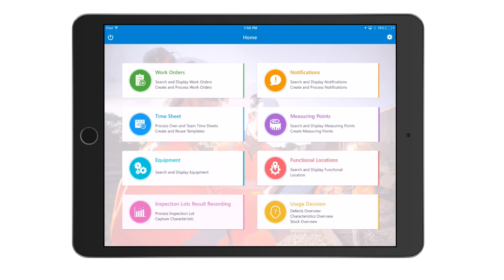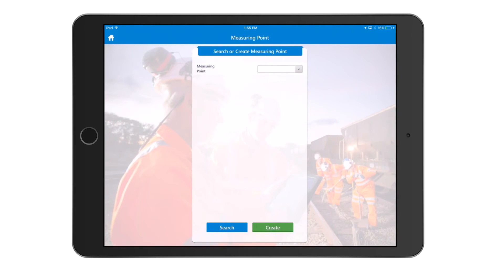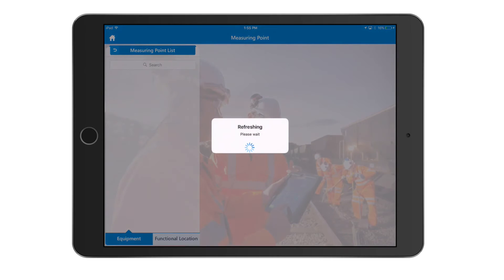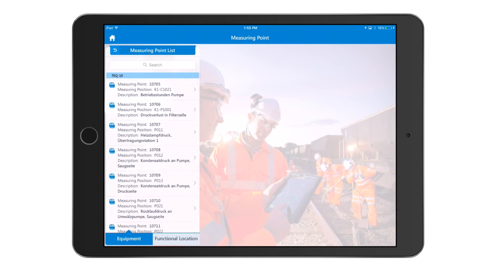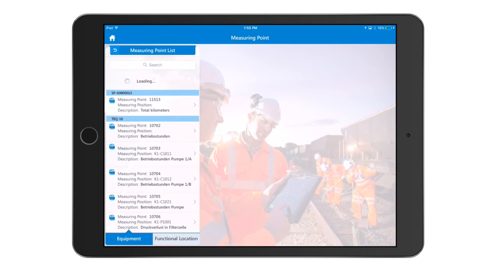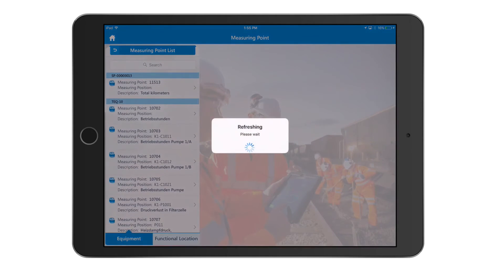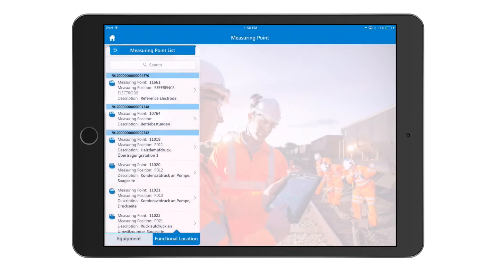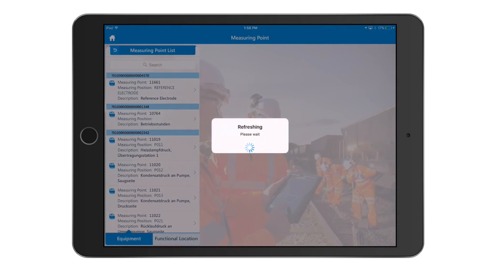The next functionality is creating measuring points and entering inspection and rounds information. You can search for specific measuring point lists generated in your backend SAP system; the application pulls the data and shows a list of open measuring points. You can sort this information by equipment or by functional location, depending on what your users are focused on.